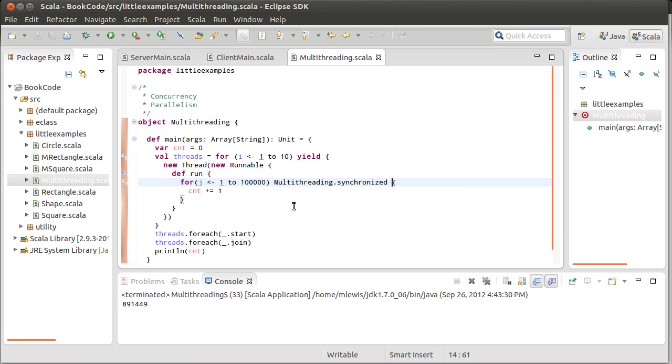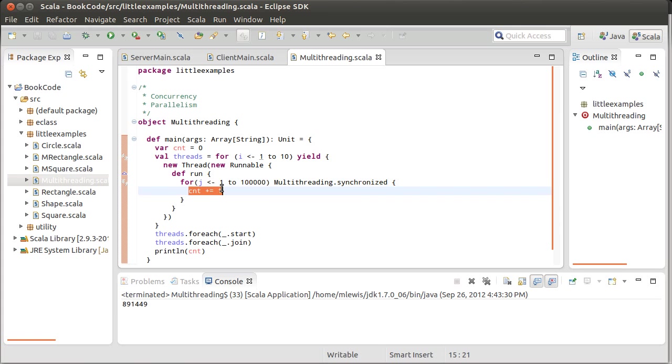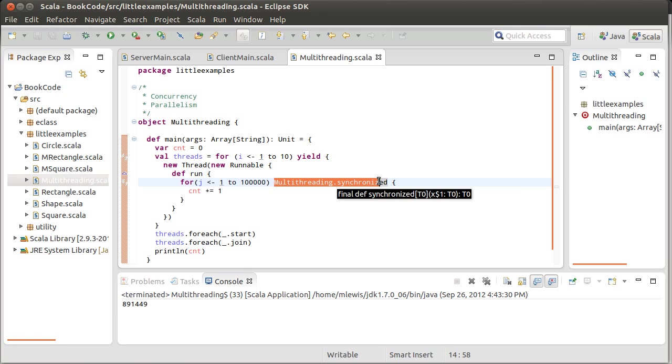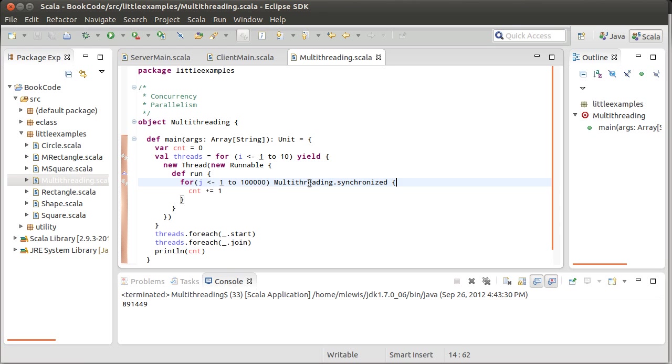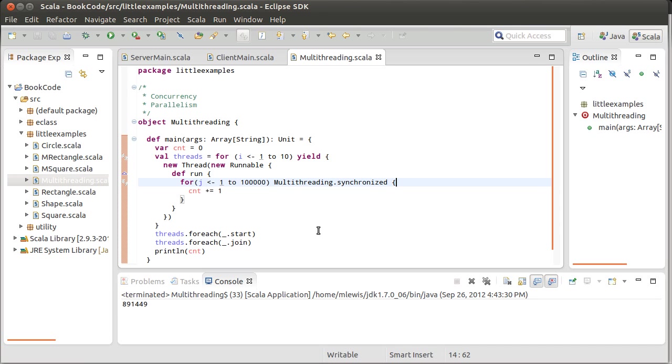And so what this does is, when the first thread comes in, and it wants to do this count plus equals one, it sets a lock or a monitor on this object Multithreading. The next thread that comes through has to check the monitor and say, is it free? And if it's not free, it blocks. Remember, we said we're going to be using that term a bit.